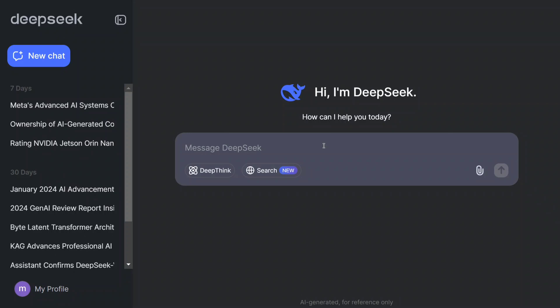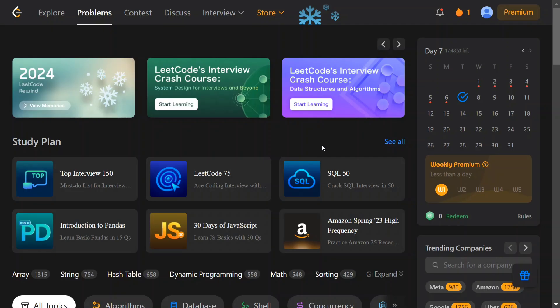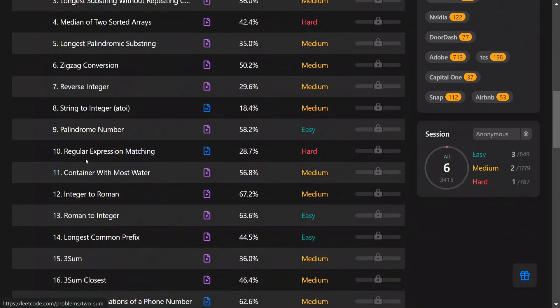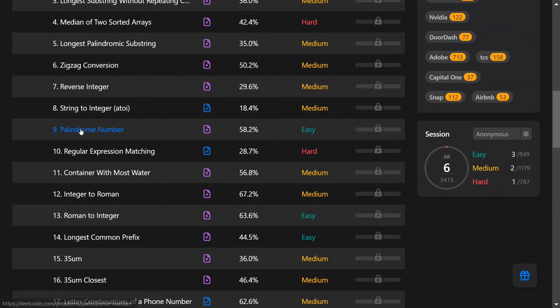Let's try out LeetCode. This is the LeetCode window. As you can see, there are certain questions. There are three difficulties: easy, medium, and hard. I'm quite new to LeetCode — I've just solved six problems. In this run-through, we will first try two easy problems, then two medium, and then two hard problems.